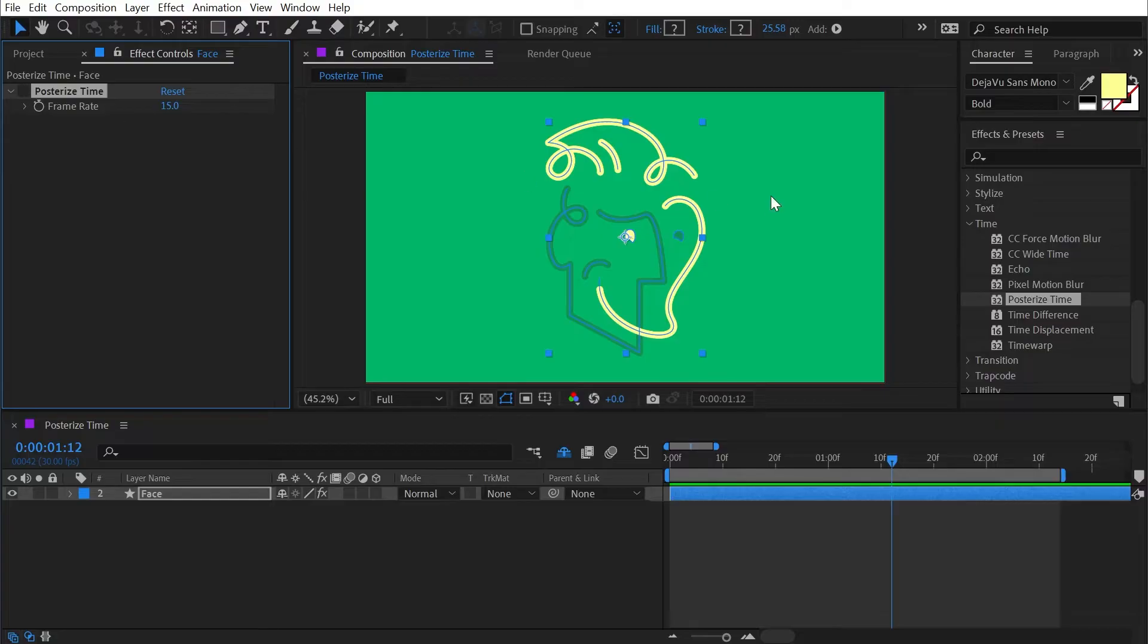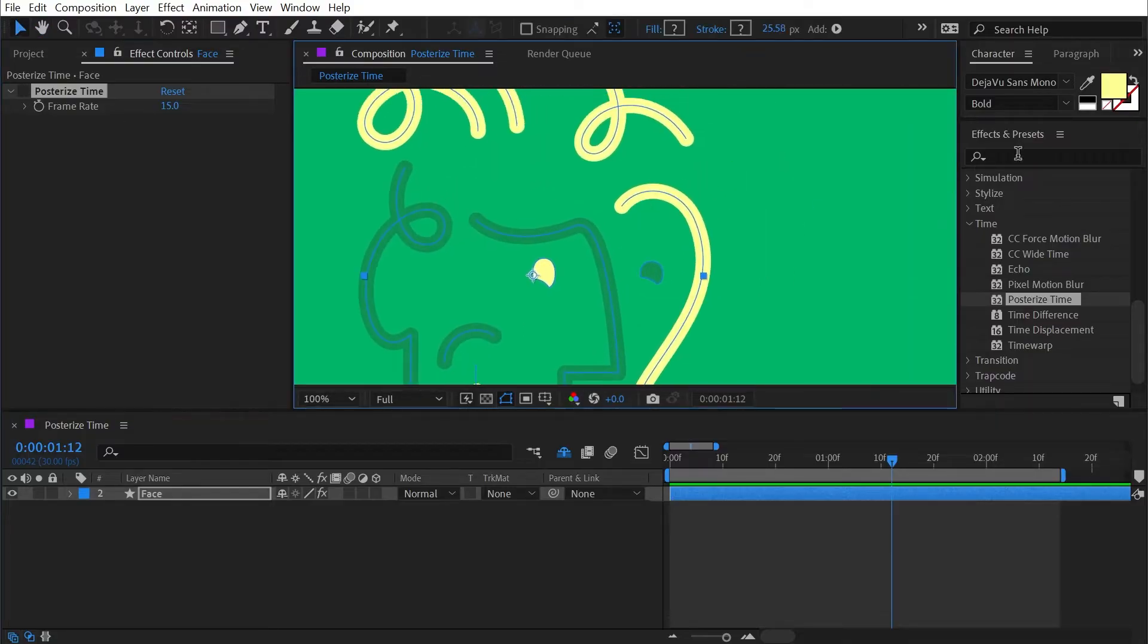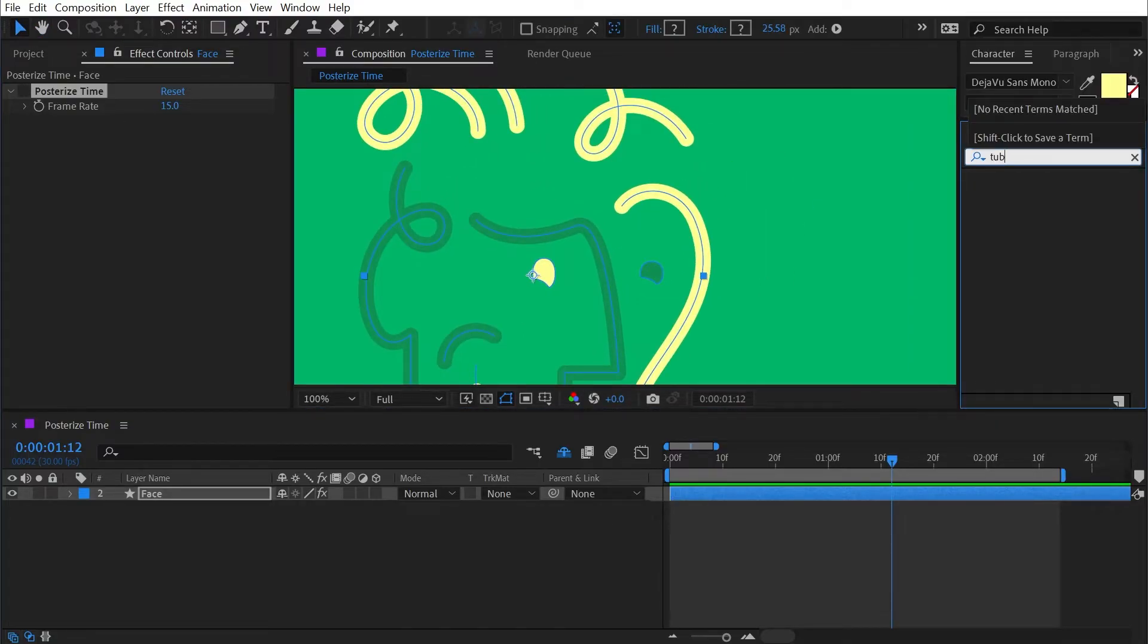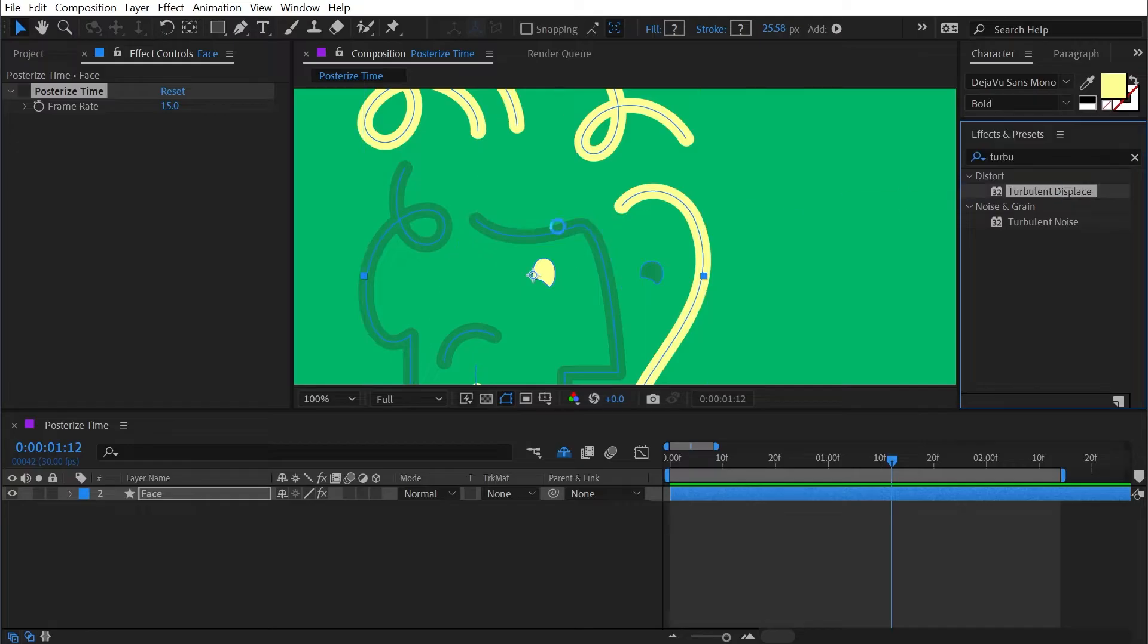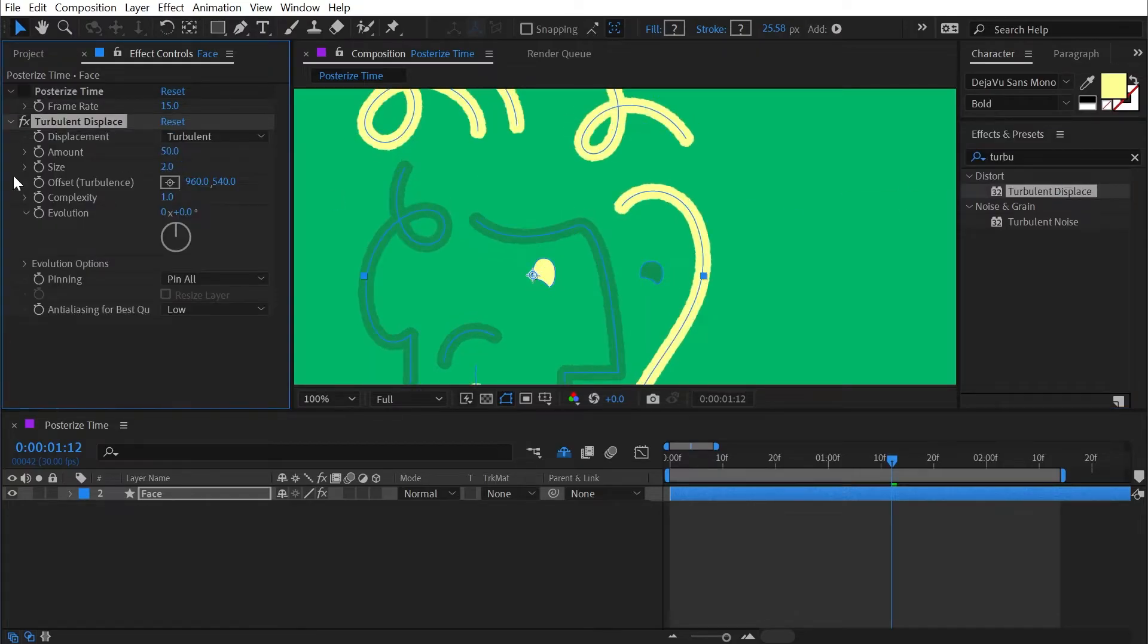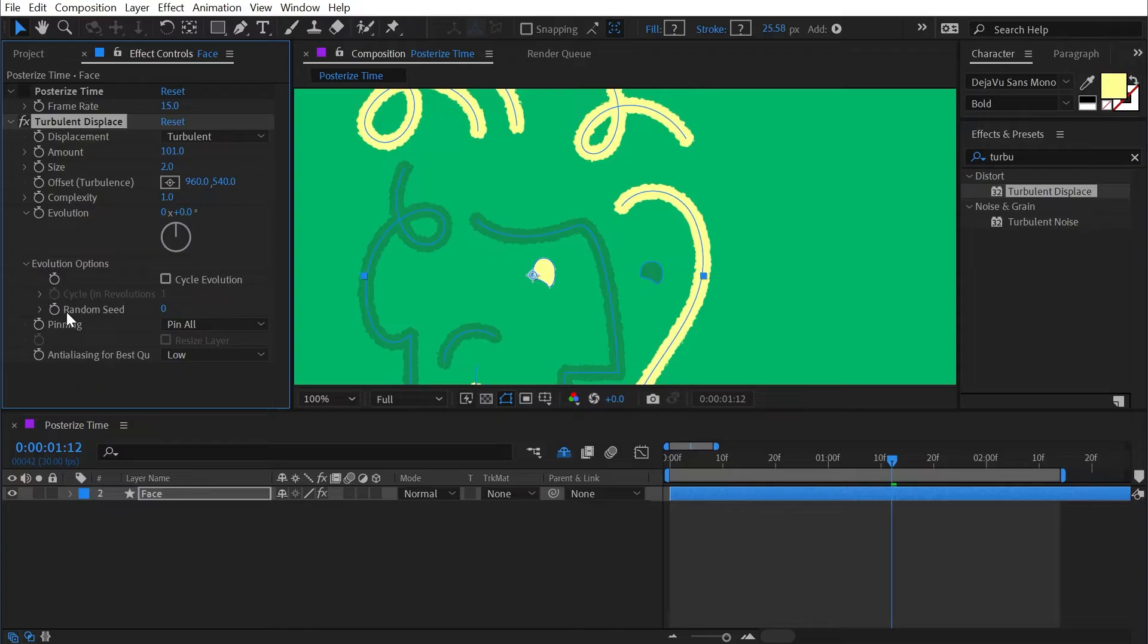To make this even a little bit more apparent, I'm gonna shut that off for a second, zoom in, and add a turbulent displace. Turn the size all the way down to a minimum of two, maybe turn the amount up just so we can really see that textured edge.